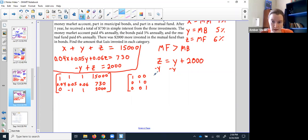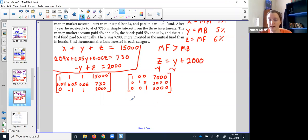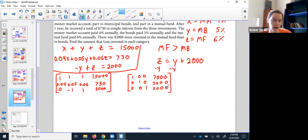The result: $7,000 in the money market, $3,000 in the bonds, and $5,000 in the mutual funds. Remember, you can take a second to check this work. Adding them together gives $15,000 — at least do that quick check. And $5,000 is $2,000 higher than $3,000, so the mutual funds are indeed $2,000 more than the bonds. You could also figure out the interest on each to verify.